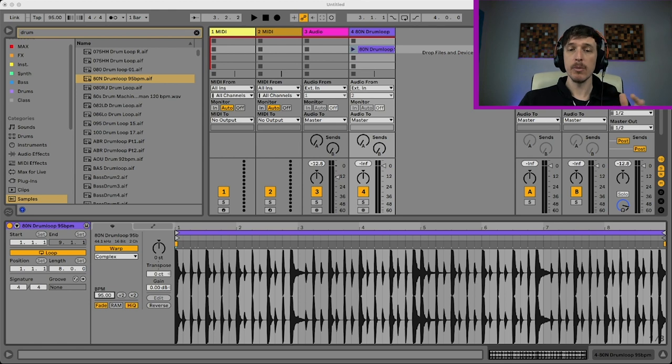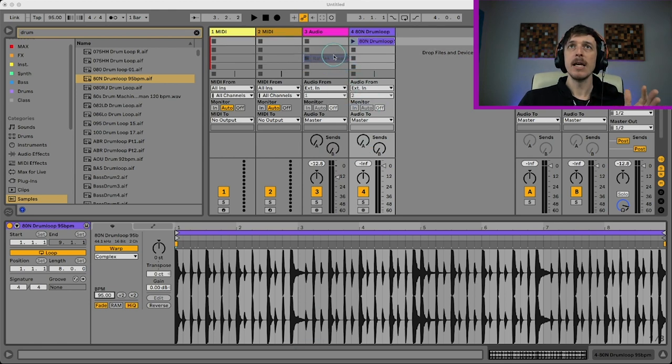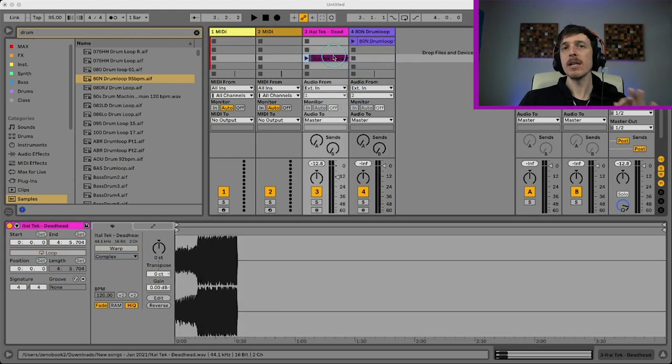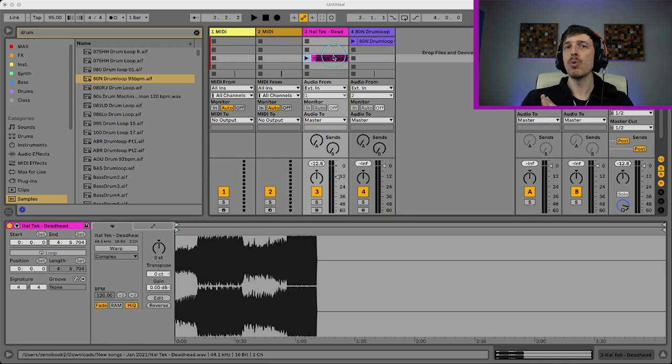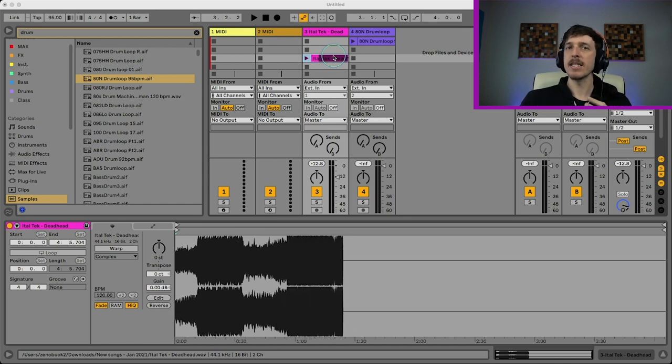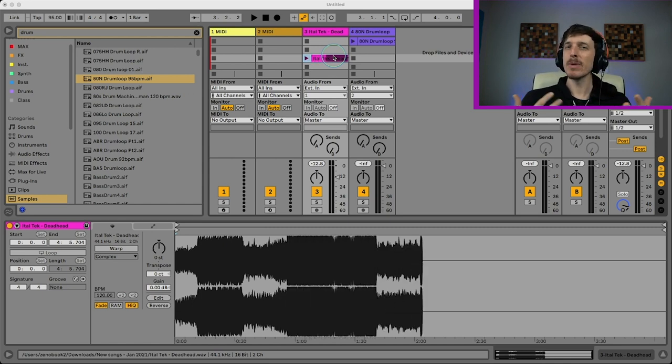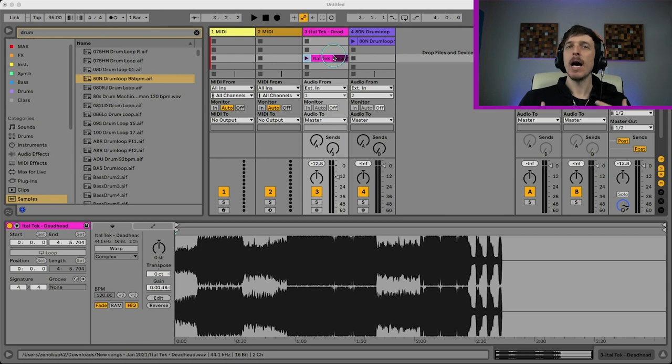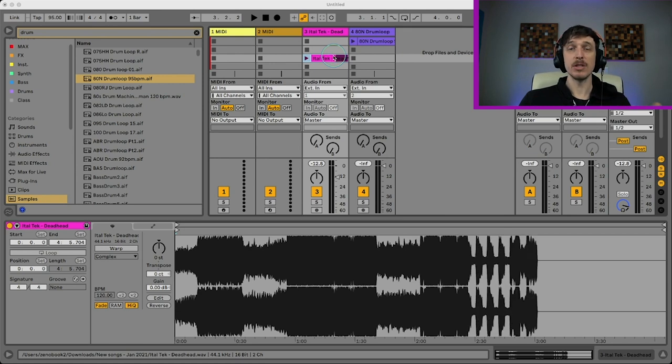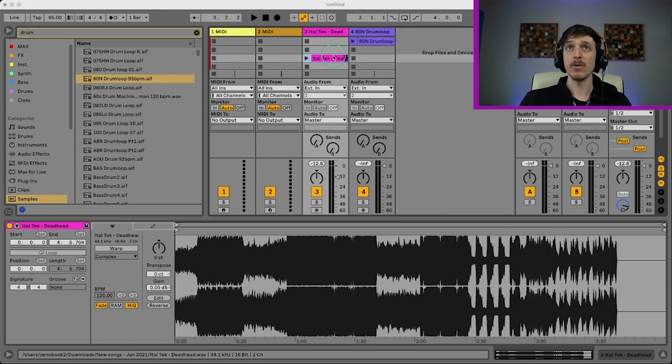So what we're going to do is we're going to grab a song and we're going to toss it into Live. Now, generally what Live will do is it'll add a bunch of warp markers where it thinks it should be warped. And I don't really like it when it does this. So I prefer to just do it manually, do it myself. So I know that I'm doing it correctly.